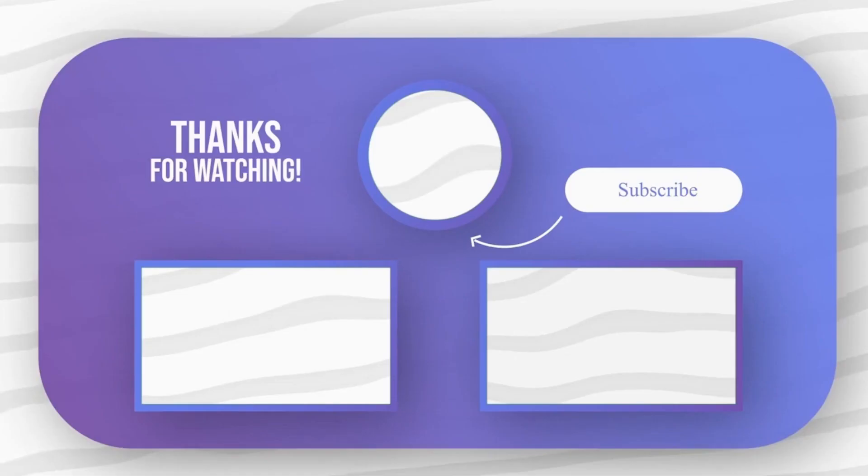Feel free to explore other amazing tech videos on our channel. And don't forget to leave your comments and questions on them.